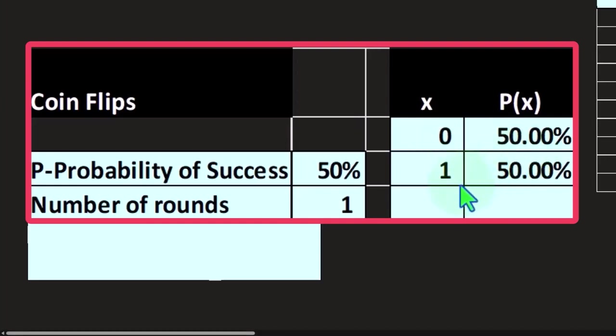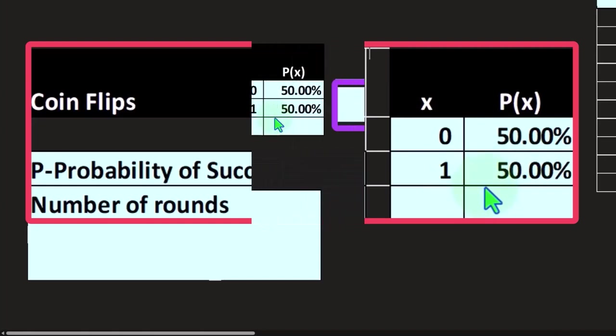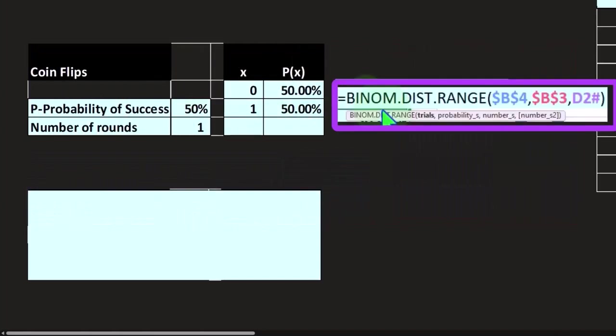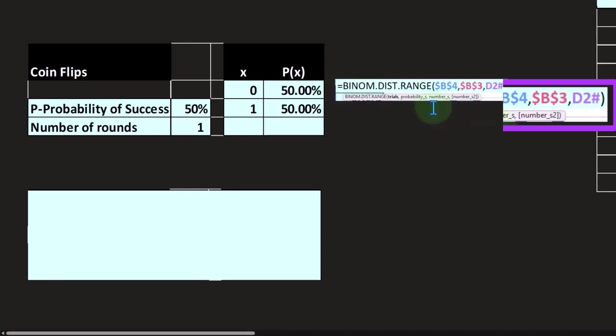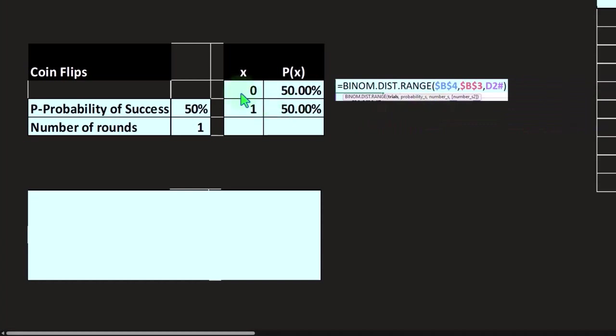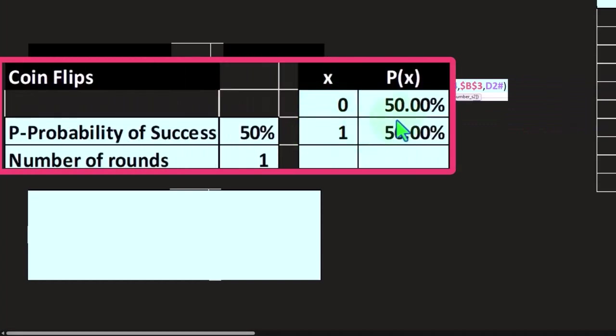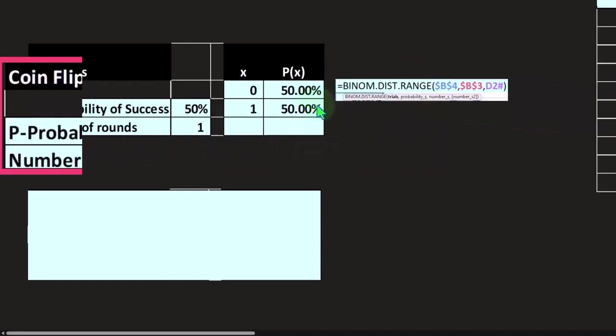The likelihood of having one success out of two flips is 50 percent. Again, we're doing this with our binom.dist.range, and this is a spill array. We just once again took the trials, the probability of 50 percent, and then the numbers being this range, and it spilled out these two ranges. We have done this in Excel if you want to check it out.